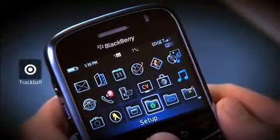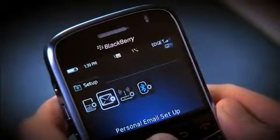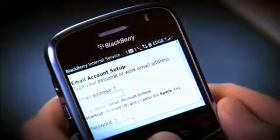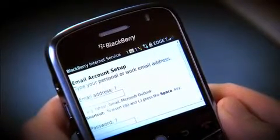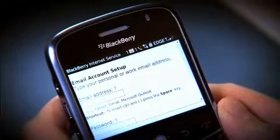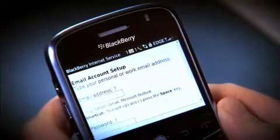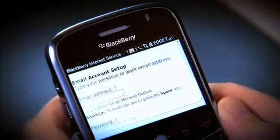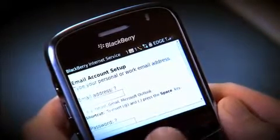If asked, agree to the terms of service by selecting Yes and I Agree. Your BlackBerry supports a number of email services. In our case, we're using a Gmail account.